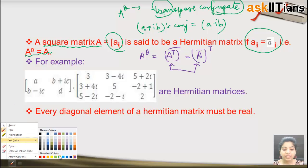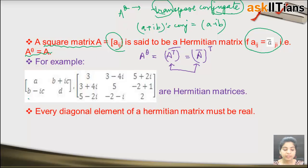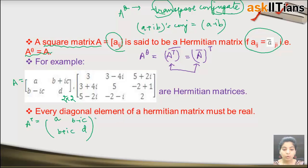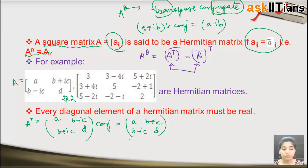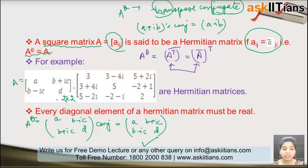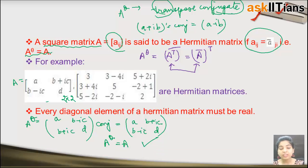So A^θ is the transpose conjugate. Consider this example: we take matrix A, find its transpose — giving entries like b − ic and b + ic — then take the conjugate by changing the sign of imaginary parts. Comparing A^θ with A shows they are equal, so this matrix is Hermitian.